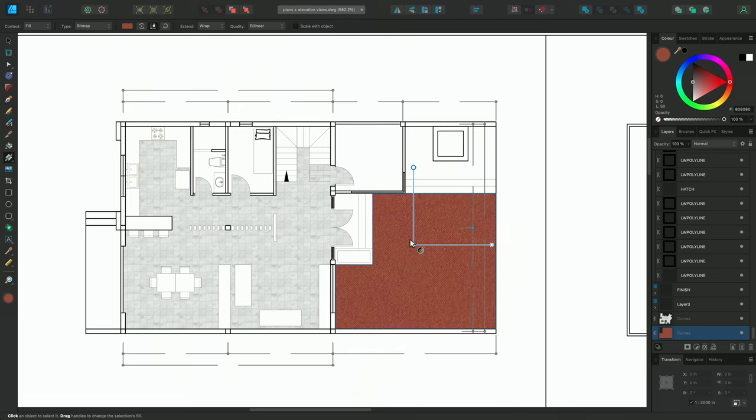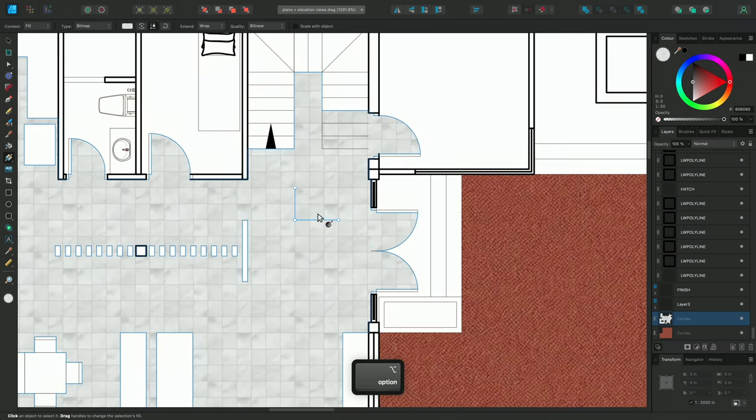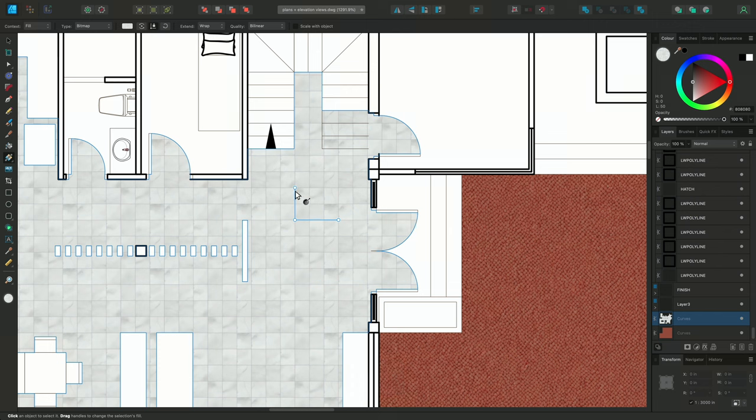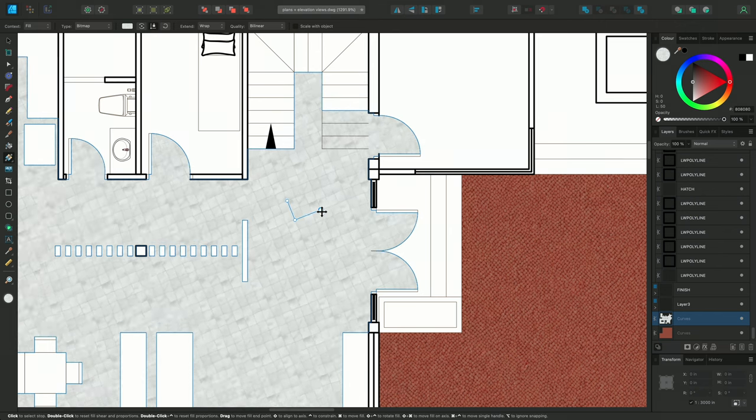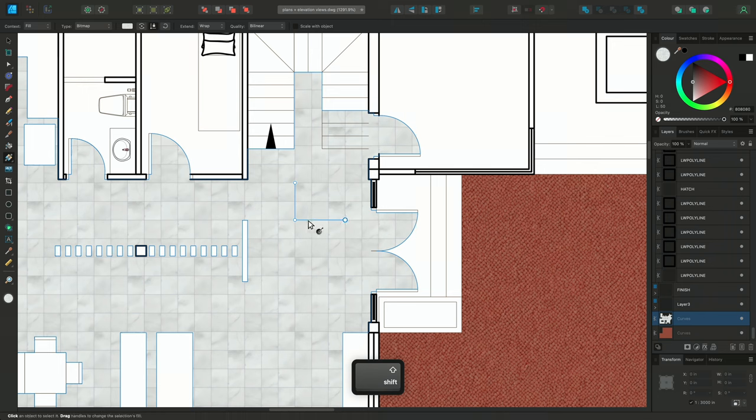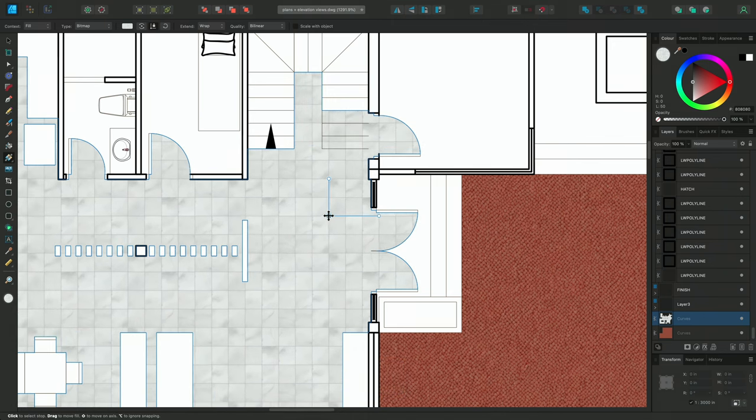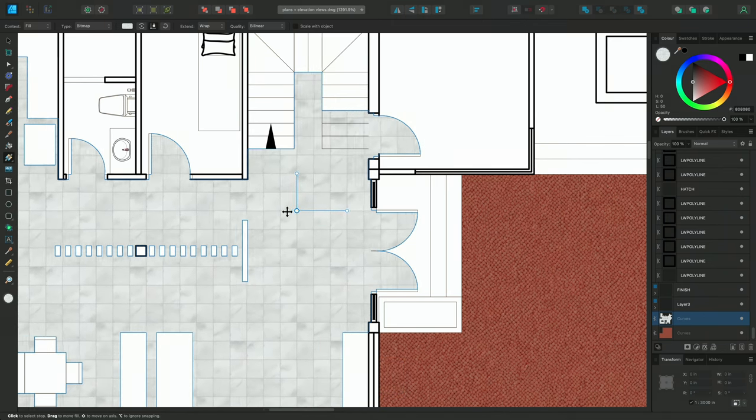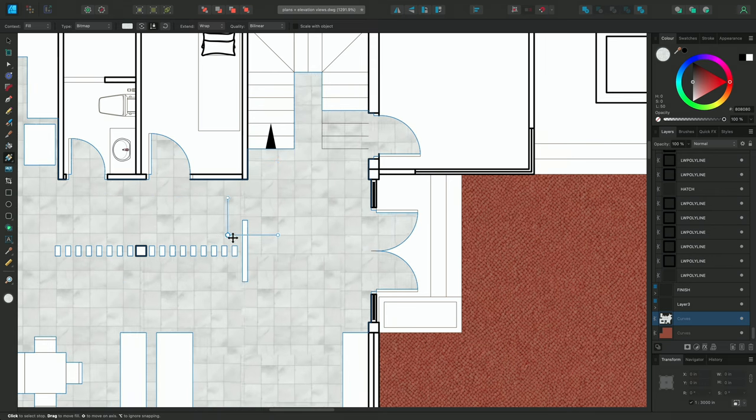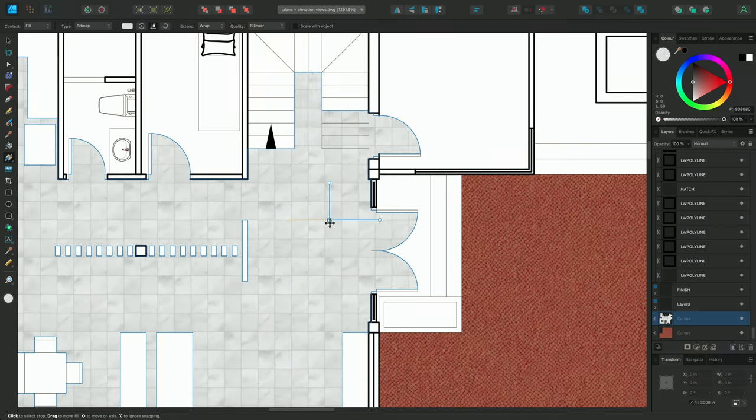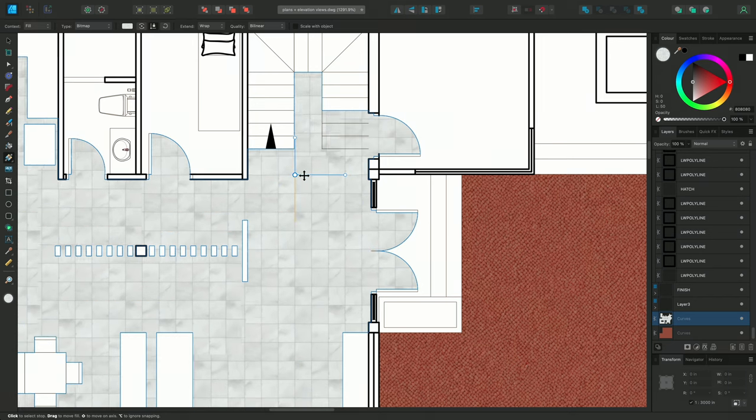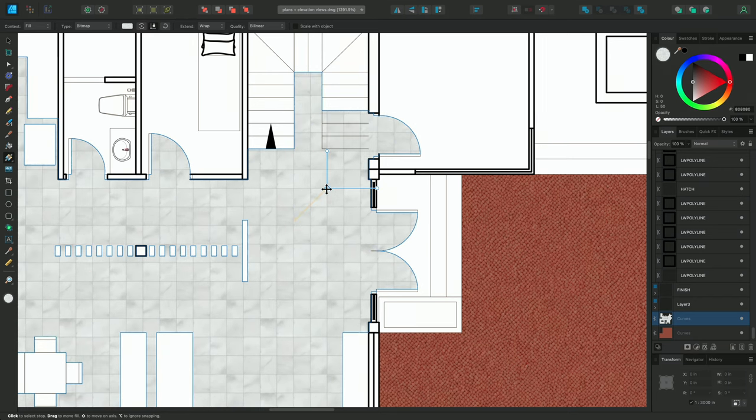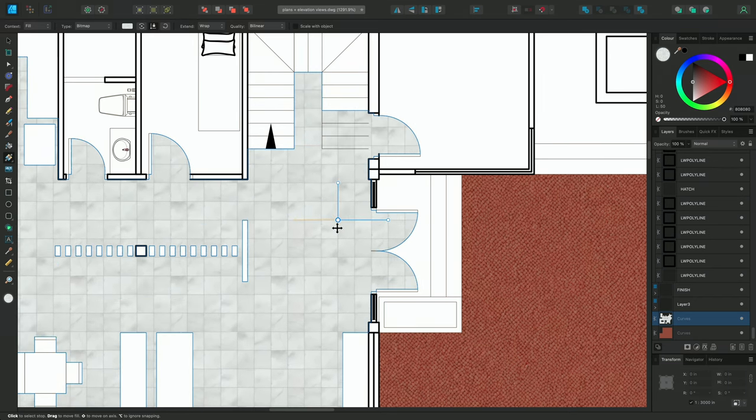At this point, I'll single-click on the Marble Tiles fill again, and I'll see these three nodes. The outer two nodes control scaling and rotation, but if I click-drag the middle node, I can alter the position of the fill. Holding Shift will constrain movement along the horizontal and vertical axes to 45 degree angles.